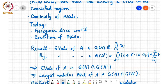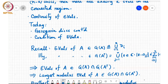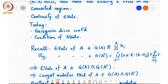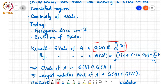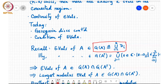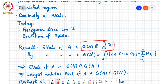The eigenvalues of A lie in the union of these Gershgorin disks, which I denote by G(A). Since A and A-transpose have the same eigenvalues, the eigenvalues of A also lie in G(A-transpose), which is defined in the same way but with respect to A-transpose.